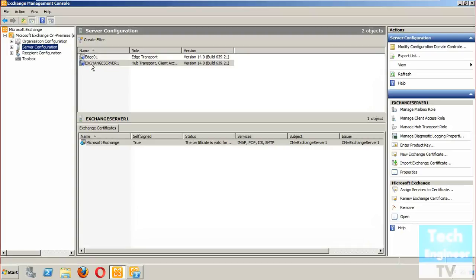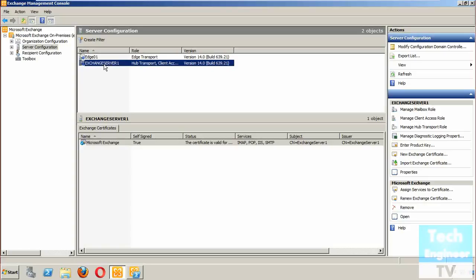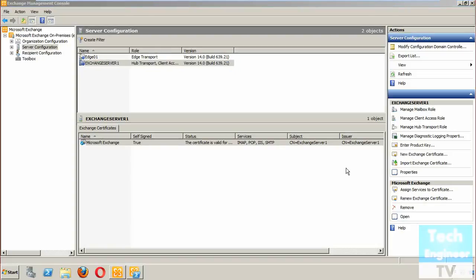To create a request file, go to Exchange Management Console, then Server Configuration. Select the particular Exchange server - hub transport, client access, mailbox server. Click on it and there is an option called 'New Exchange Certificate'. Click on it and a wizard will open.